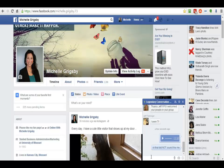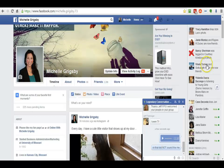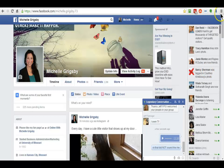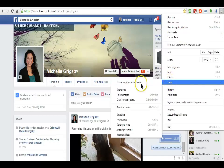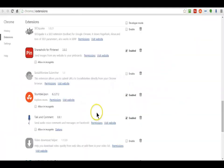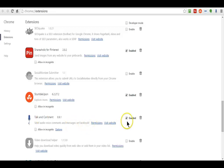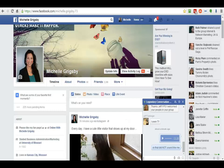Guys, I just want to show you it's in my Chrome. Let me go to my tools — my extensions — there it is: Talk and Comment.